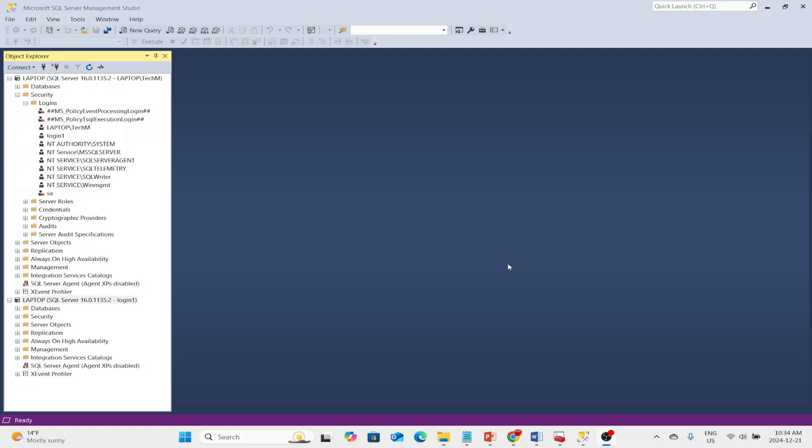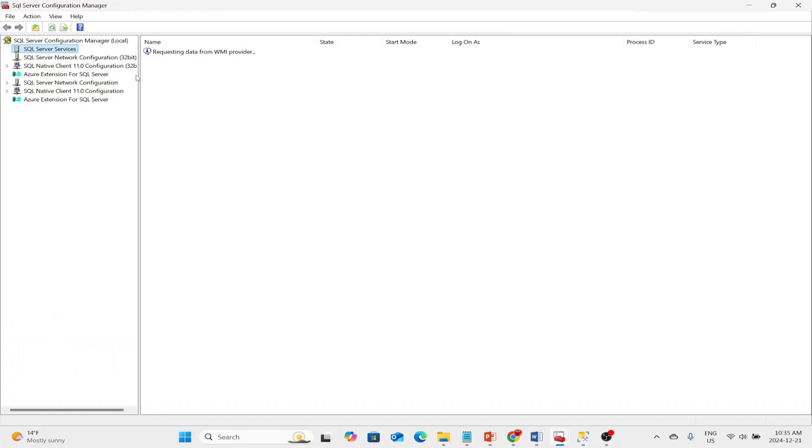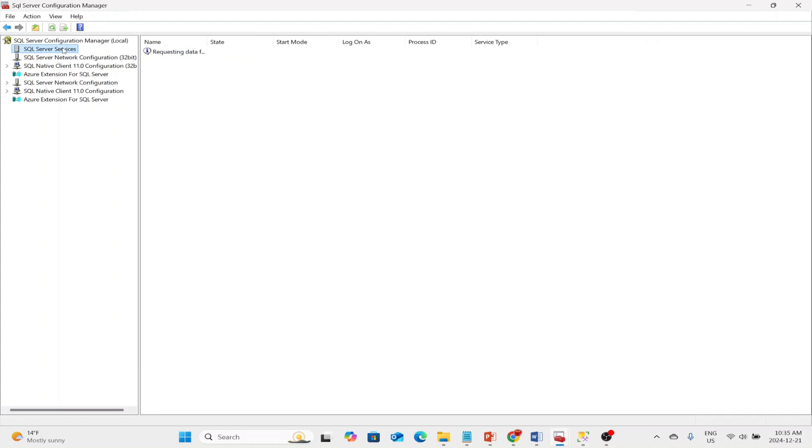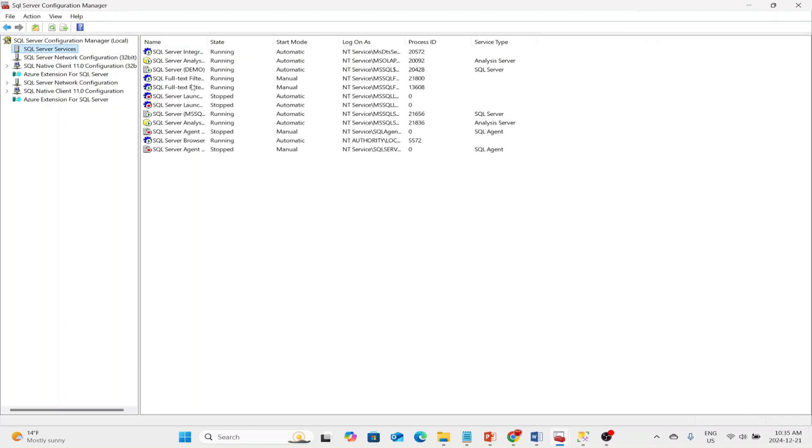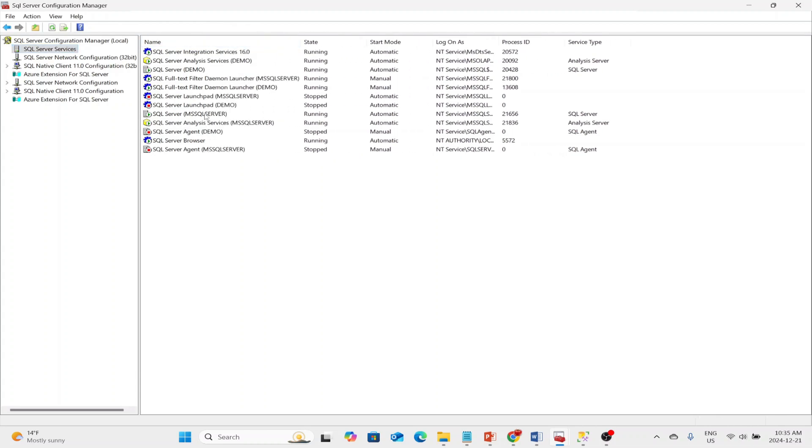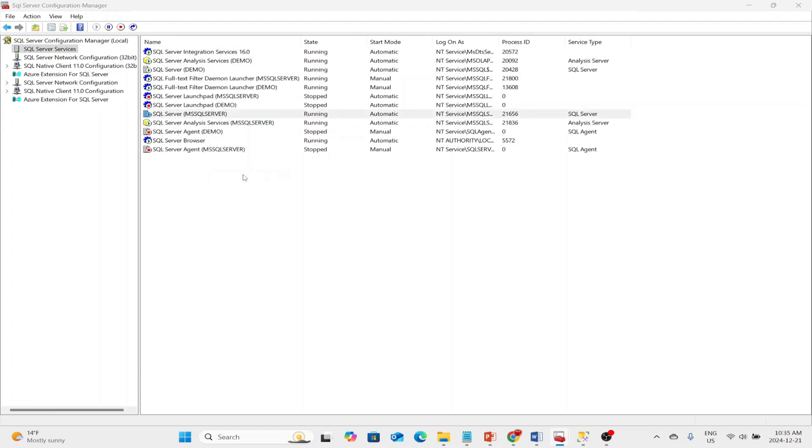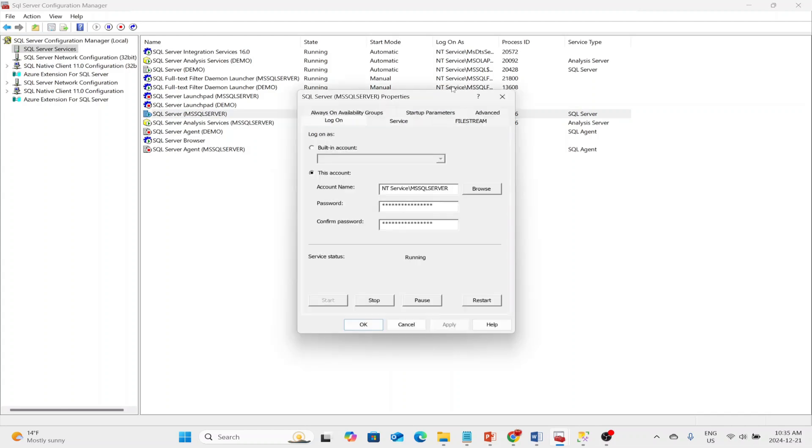Let's see how we can enter Single User Mode. I'll go to my Configuration Manager. We can see the SQL Server Services here. If we refresh it, it is getting the information. I have two instances, but I'm going to turn this instance into Single User Mode. I right-click, go to Properties.